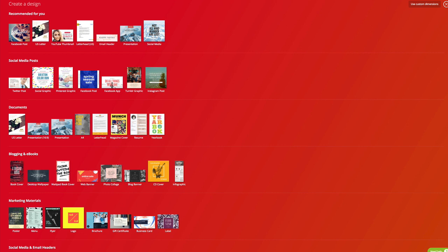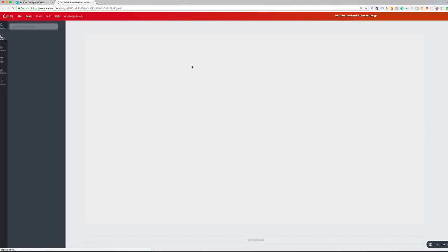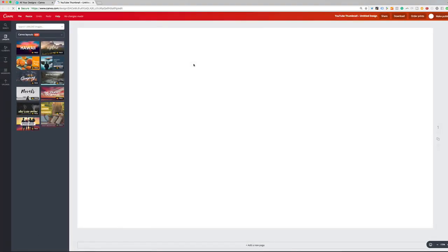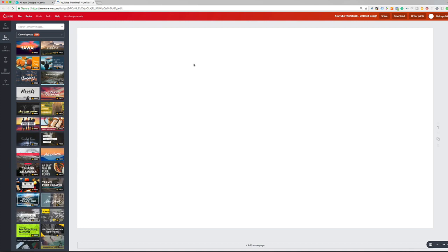What you need to look for is YouTube thumbnails. So I'm going to select this, this is 1280 by 720, those are the dimensions that we want to work in. If you don't find it, just create a custom size.